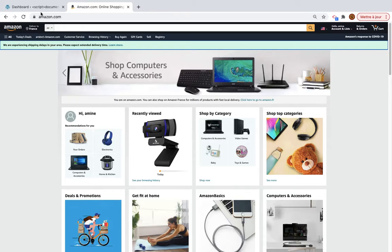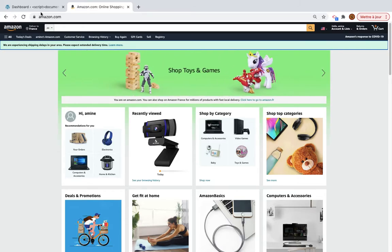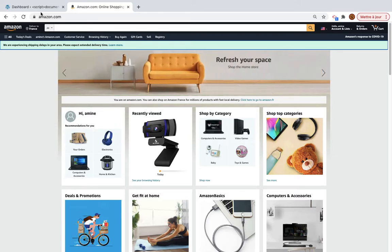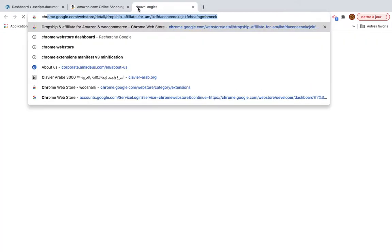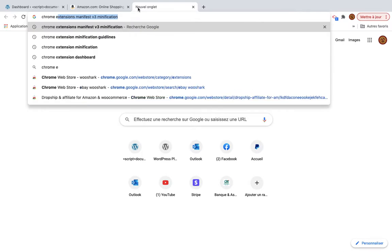Hello and thank you for watching this video. Today I will show you how you can import products in bulk from Amazon to WooCommerce. To do this you will need to install the Chrome extension, so I will go to Chrome extensions.